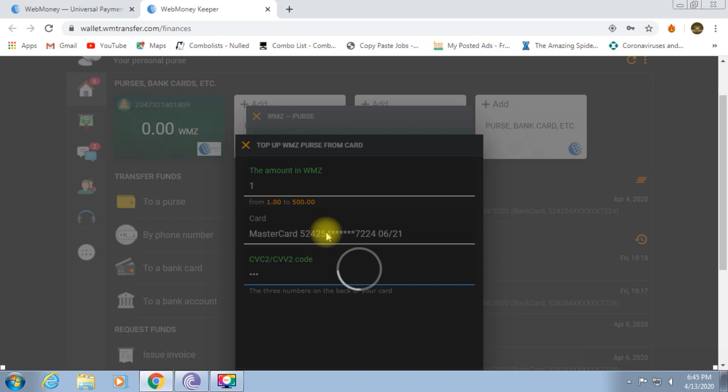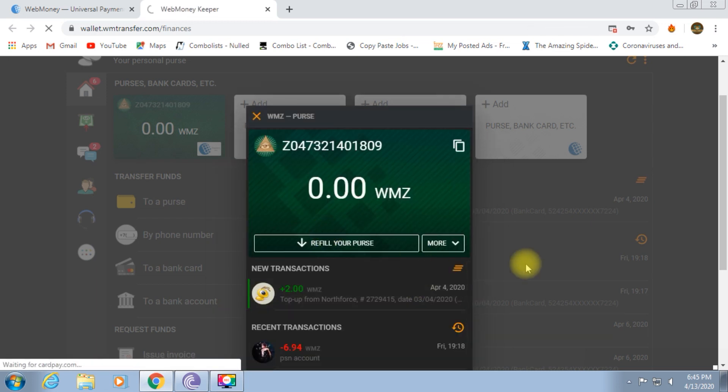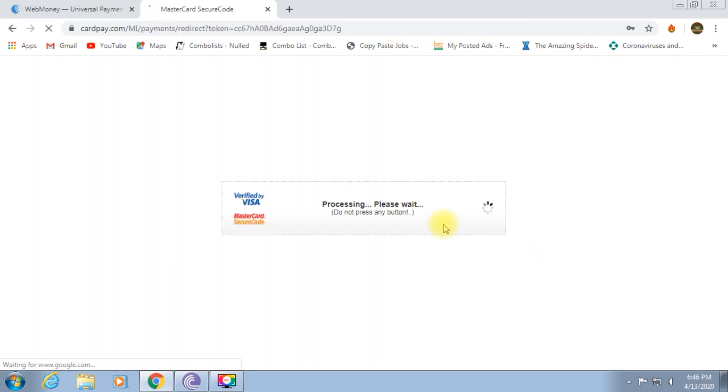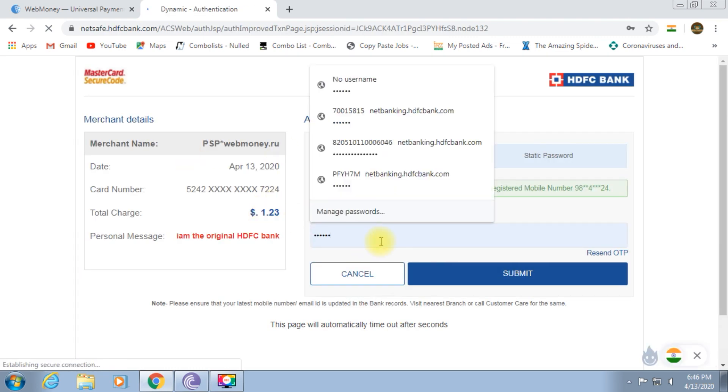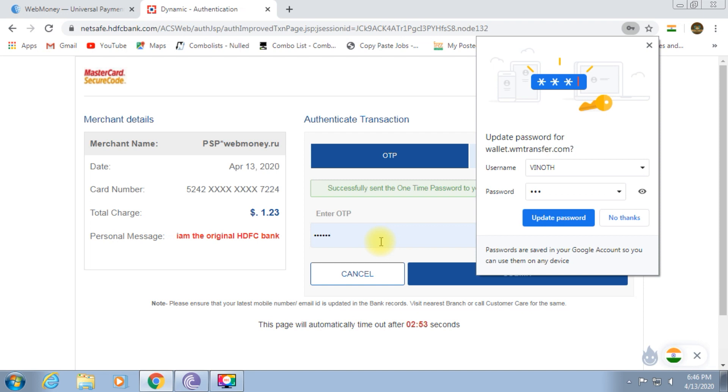Now, it's on the payment page. Here, it's on the payment page. You can charge $1. If you look at $1, $1.23 commission. This is the webmoney.